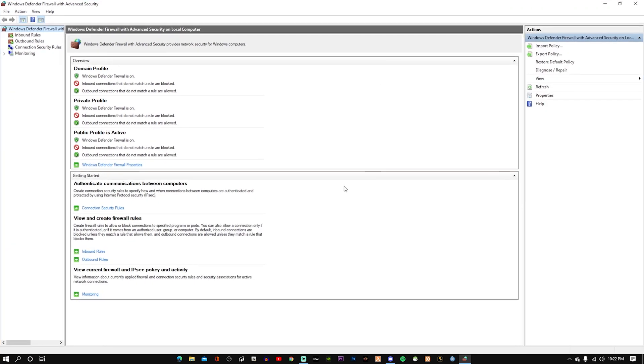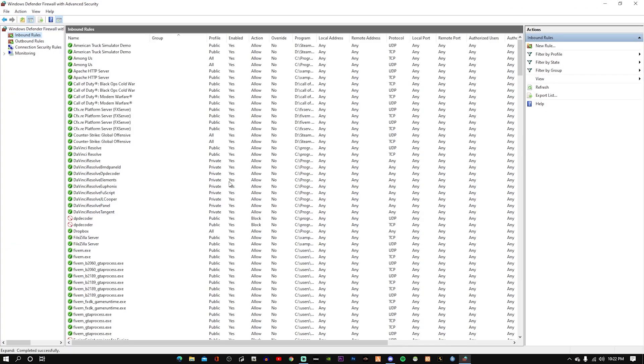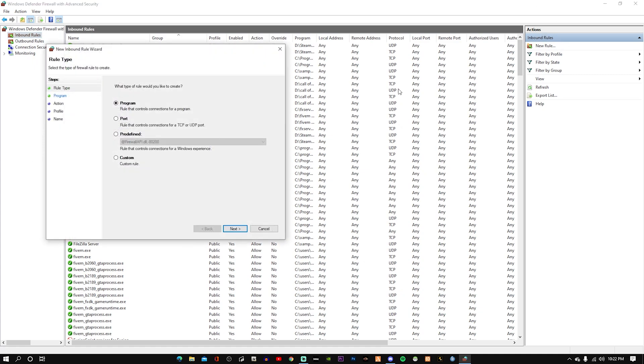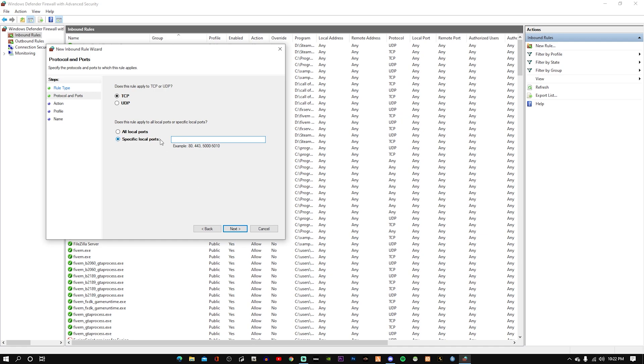So you guys are going to go into Inbound Rules and then you're going to make a new rule. Port, next. We're going to do TCP. Specify local ports - for TCP we're going to do 3110 slash 3120.